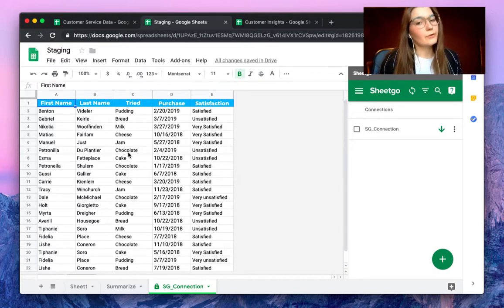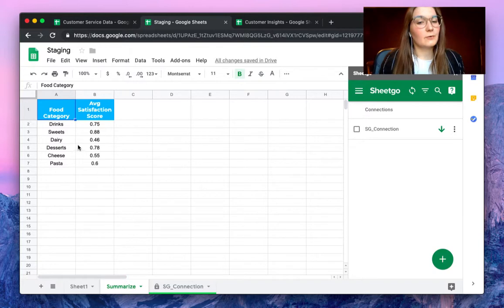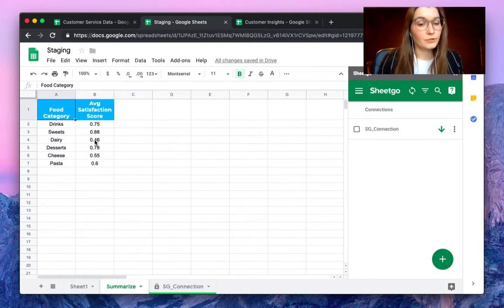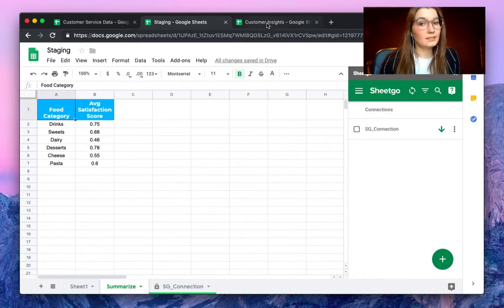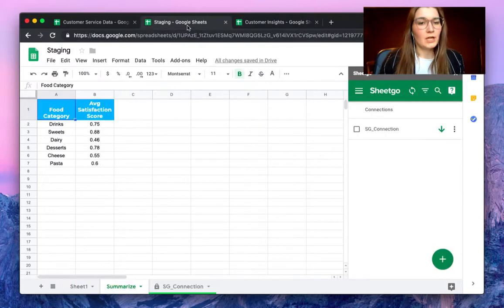And what if you need to edit the information and make a summarize like every food category and their average satisfaction score, and you want to only share this information with a colleague who has the customer insights spreadsheet.